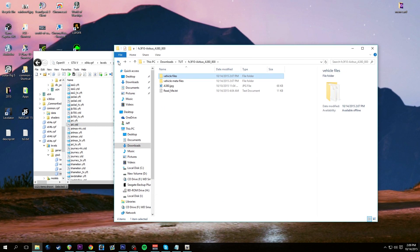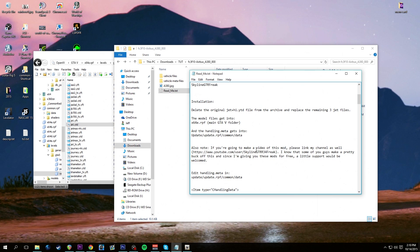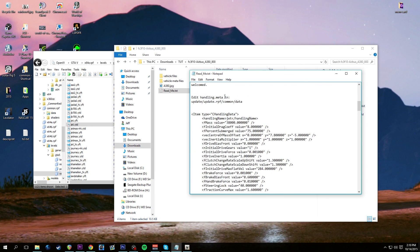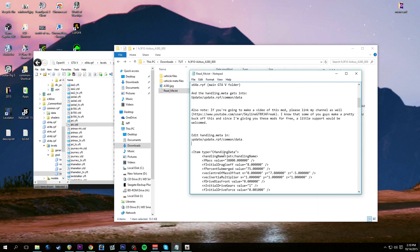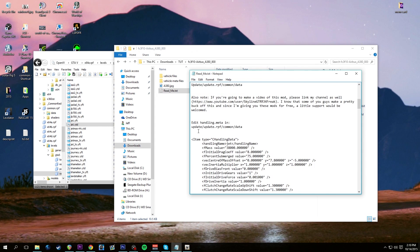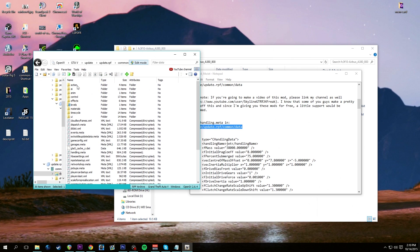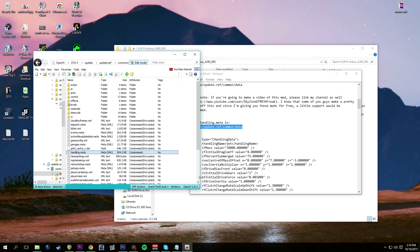Let's open up the readme file together - it's very important that you read these. It says right here: if you don't want to overwrite and have other models, here is what you need to edit in the handling.meta, and here is what you need to edit in the vehicles.meta. Let's do that. We learned how to change things in the handling.meta. The readme says it's in update/update.rpf/common/data - we've already been there. Let's go back: update, update.rpf, common, data - there's the handling.meta. Right click, extract to desktop.